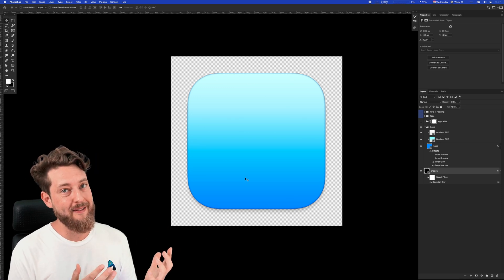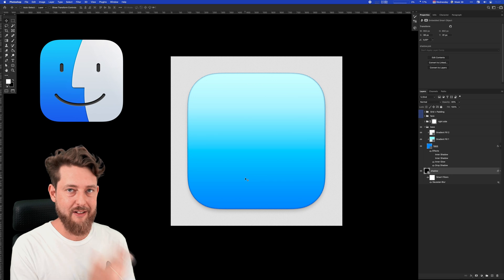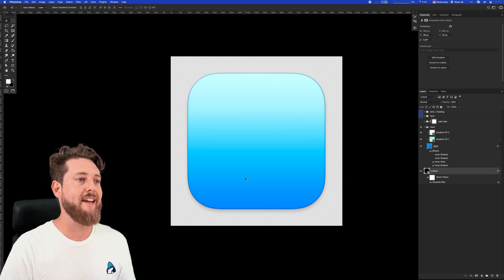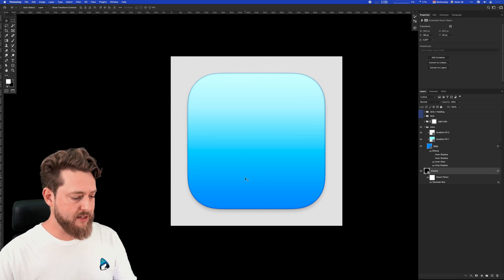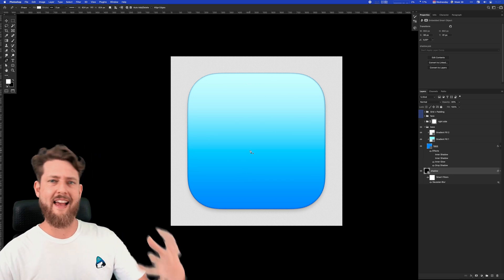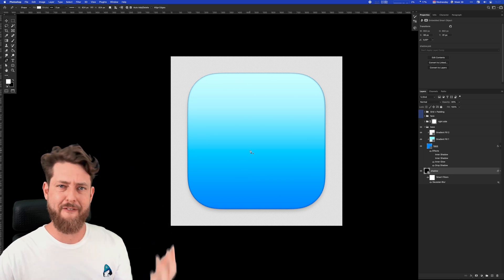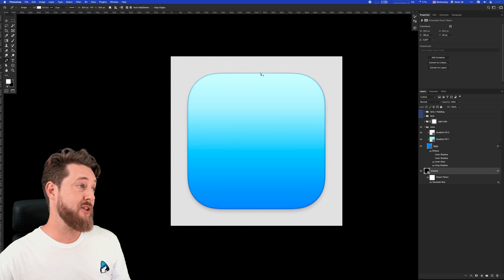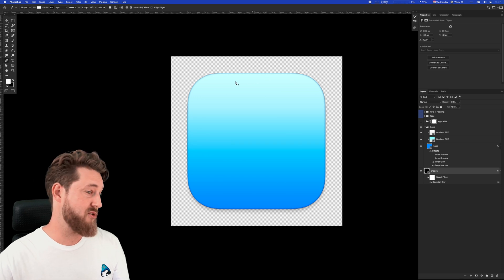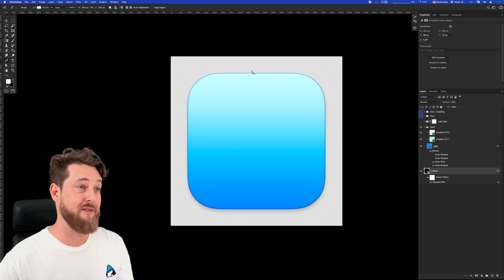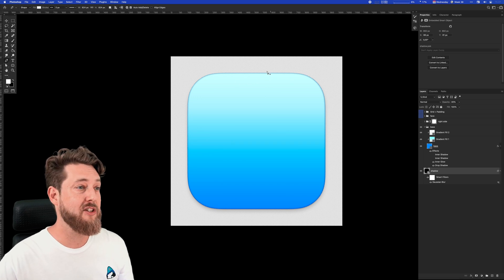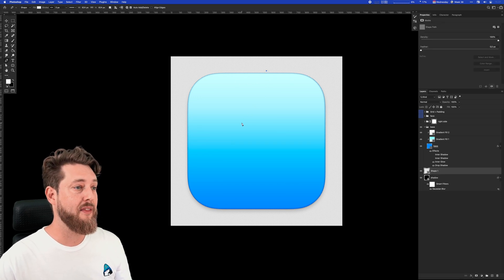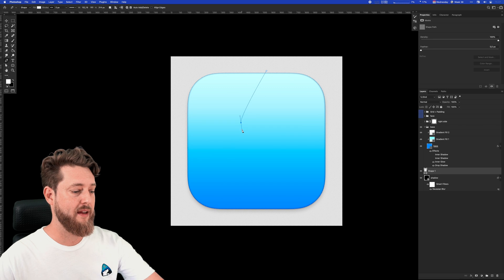Anyways, we're trying to make the Finder icon here, so let's get back on track. You guys know that the Finder icon has that cute face. What I could do is just go to the pen tool, hit P, and start to draw that little shape there.